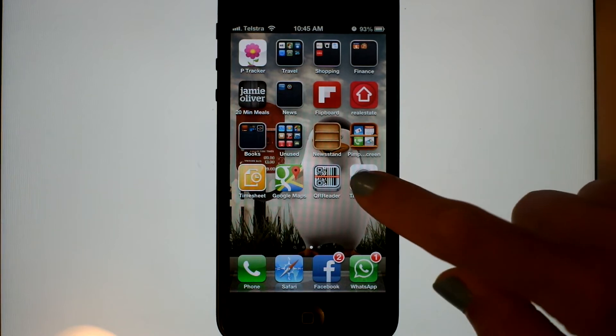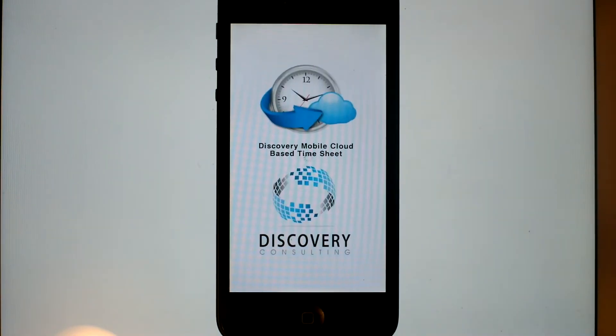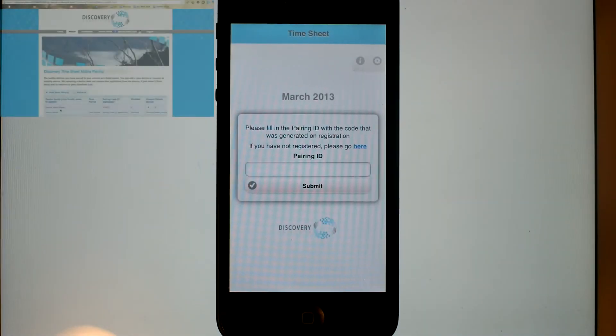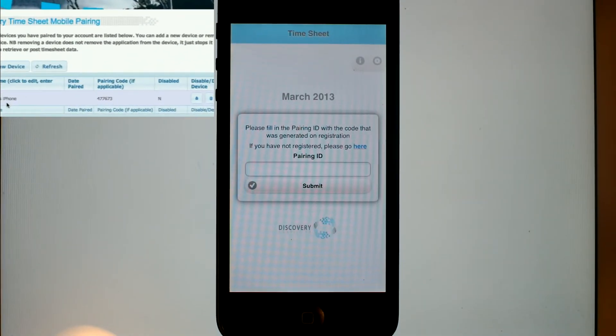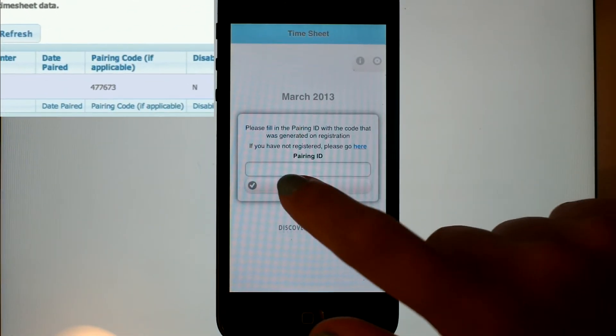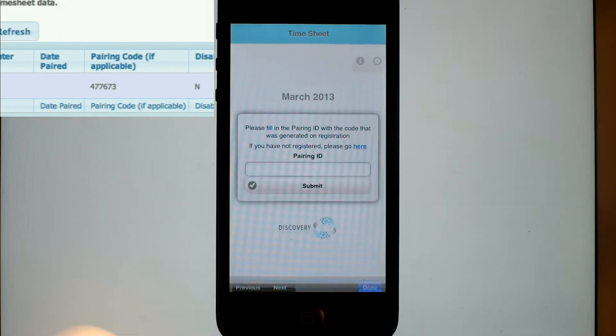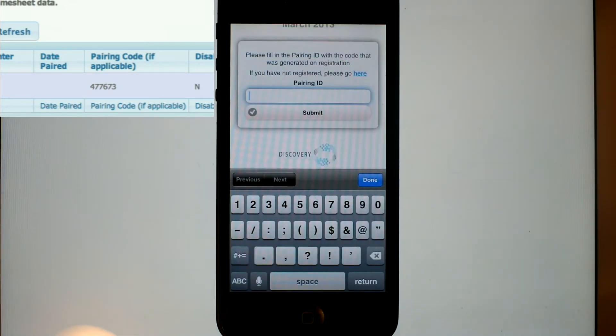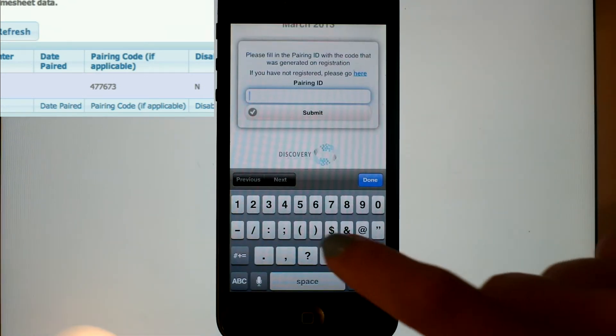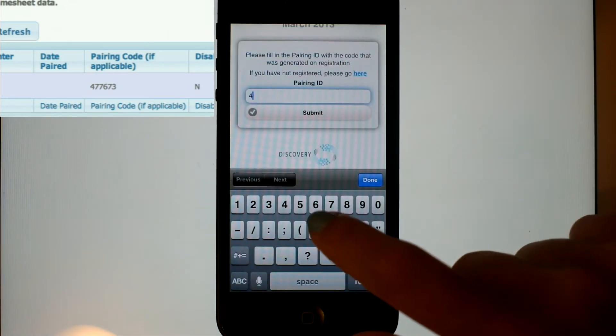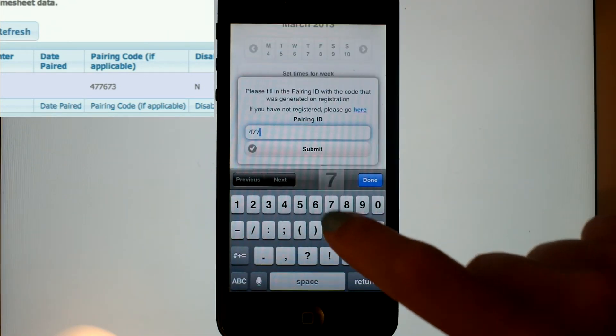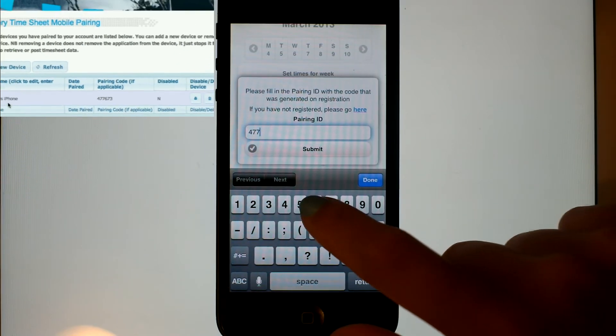Swapping over to the device, starting up the application. That pairing code is vital now for us to enter in to associate our device with the application.